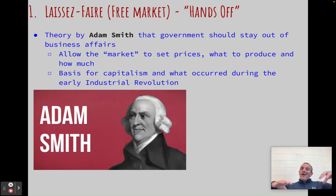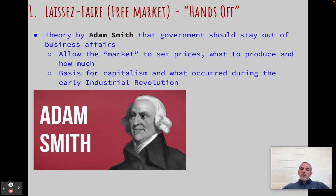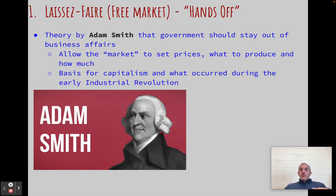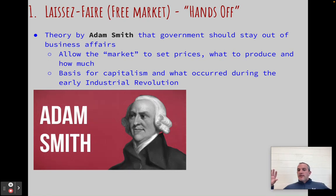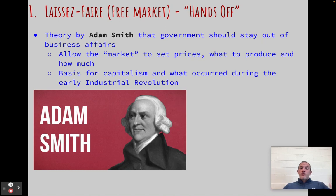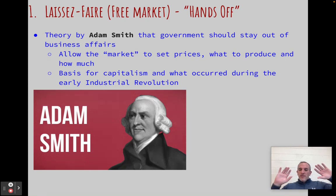We in the United States today are kind of capitalist — we believe you can make what you want, sell what you want at whatever price you want. But there are regulations; for example, we have laws today that say you can't have a six-year-old working in your factory. Adam Smith believed in true laissez-faire, hands-off, very little government involvement. Laissez-faire, free market, capitalism, hands-off — those terms are all interchangeable. That's Adam Smith.